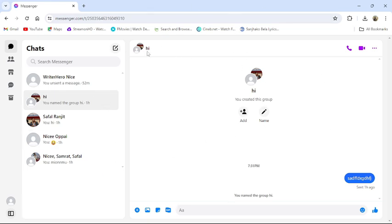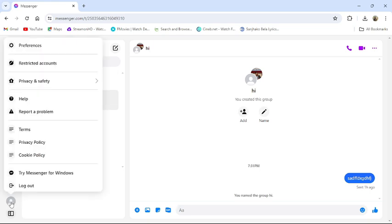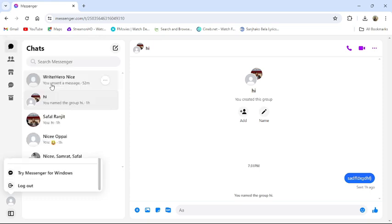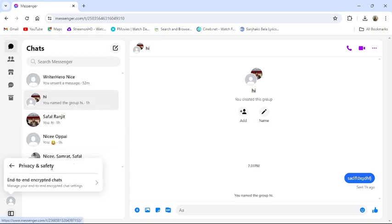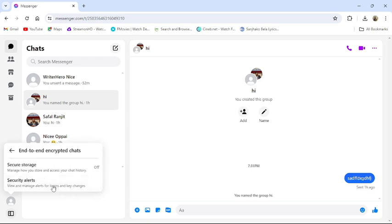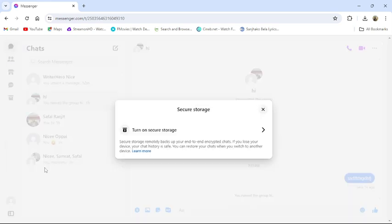Once you have logged into your account, from the left side of the screen, go to your profile icon. Click to Privacy and Safety, from there go to Encrypted Chats, then select Secure Storage option from there.